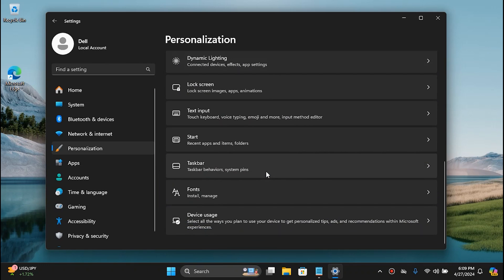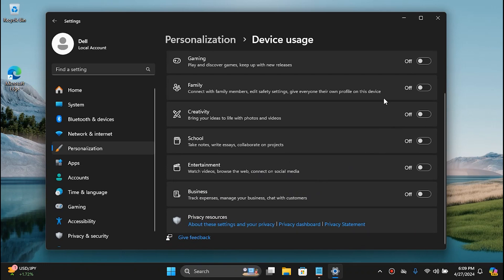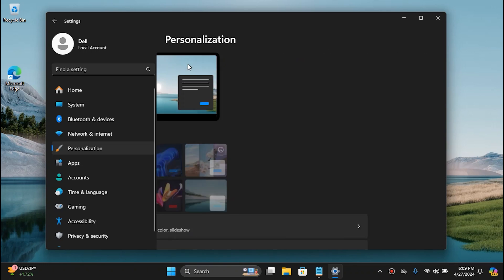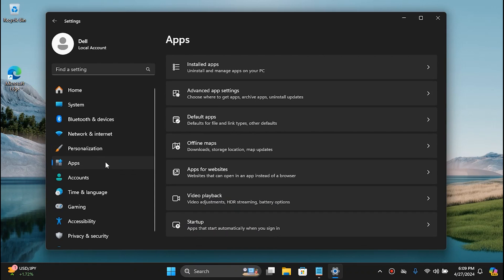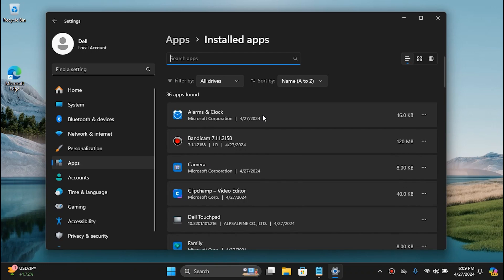Go to Personalization and then go to Device Usage. If any of those settings are enabled, feel free to disable them. Then go back to App Settings and go to Uninstall Apps. As I mentioned in the beginning, Windows comes with a lot of bloatware and apps that you would never want to use. So let's get rid of them one by one.